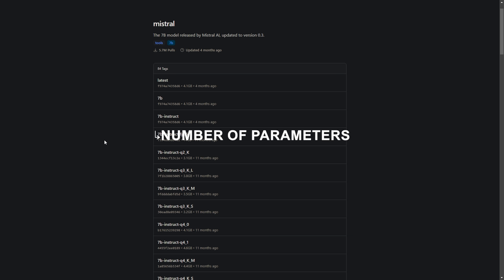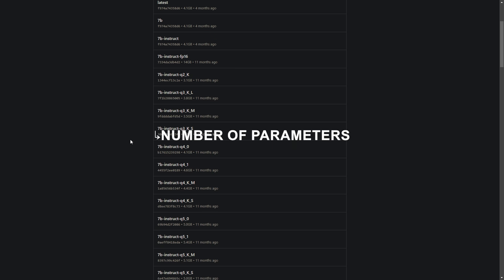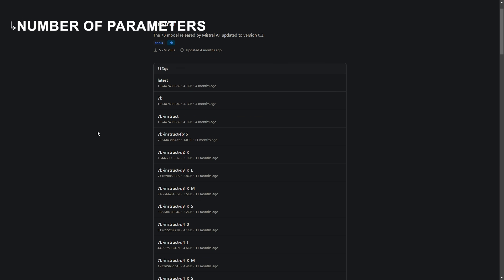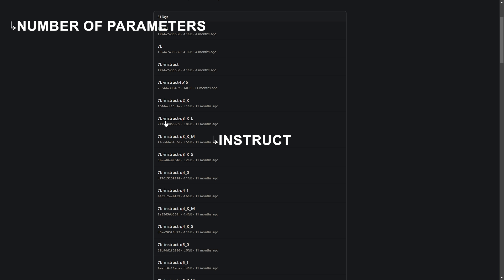More accurate responses with larger context windows. It simply means that the model is smarter and can understand and interpret the context of the whole chat. The Instruct part indicates that the model is specifically trained to follow instructions. Models labeled as Instruct are optimized for tasks where you can give them commands or questions and they provide direct, fast responses.